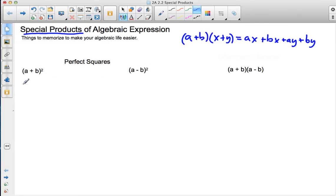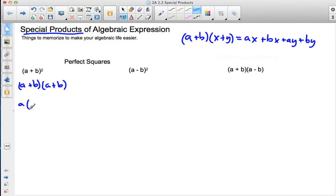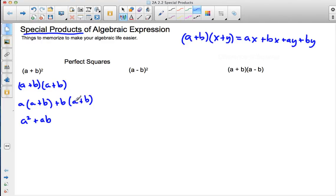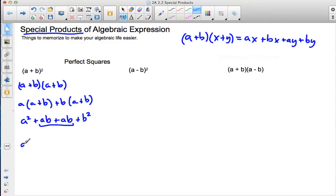I'm going to work it out the long way, and then hopefully you'll see the shortcut. So a plus b squared means we have a plus b times a plus b, which by the distributive property means we have a times a plus b, plus b times a plus b. That gives us a squared plus ab plus ab plus b squared. Combining like terms, we get a squared plus 2ab plus b squared.